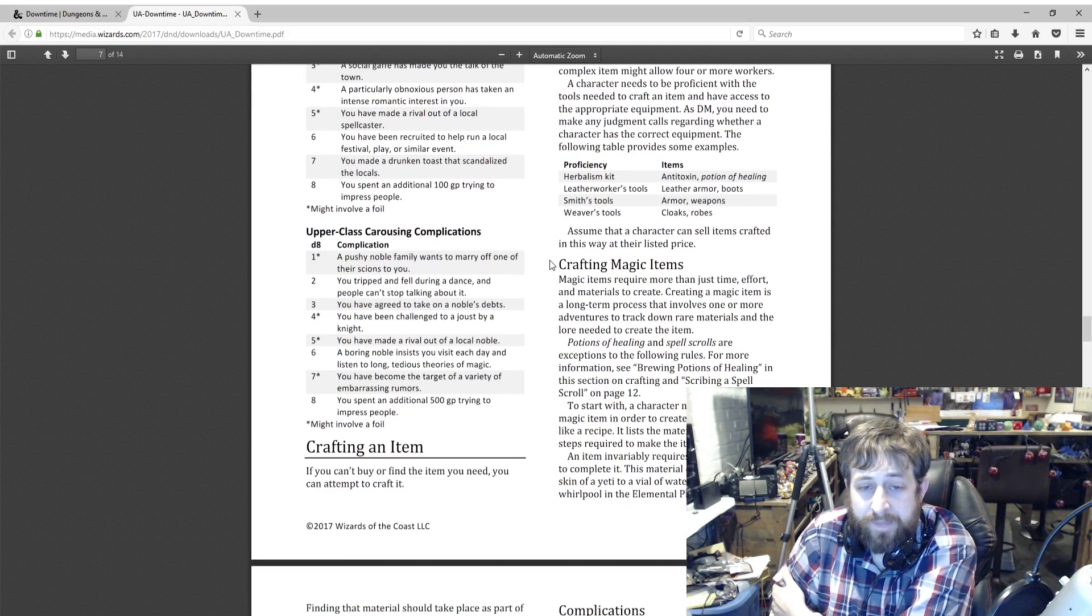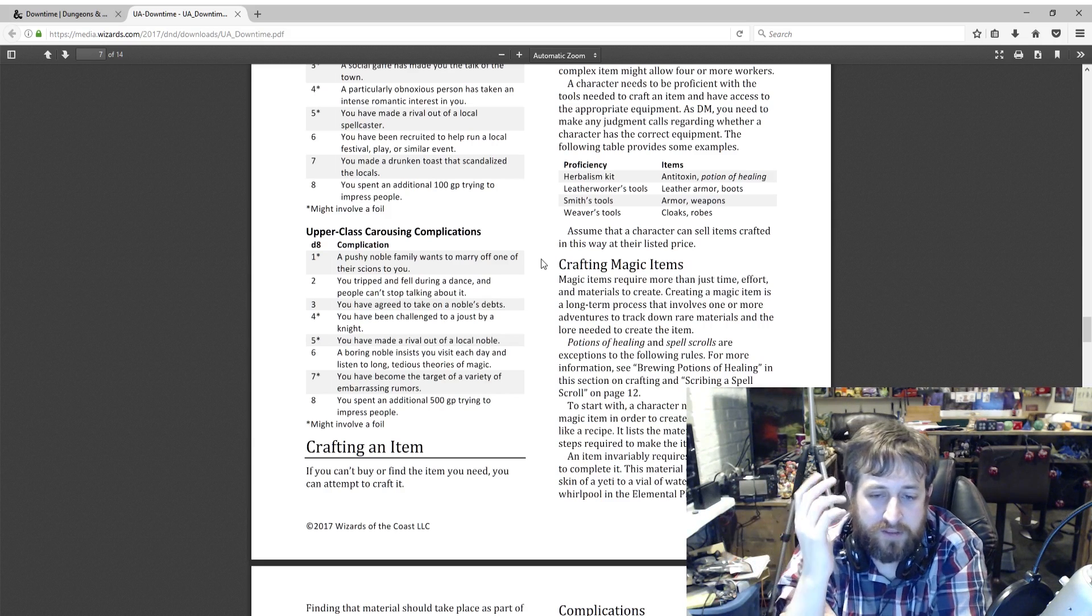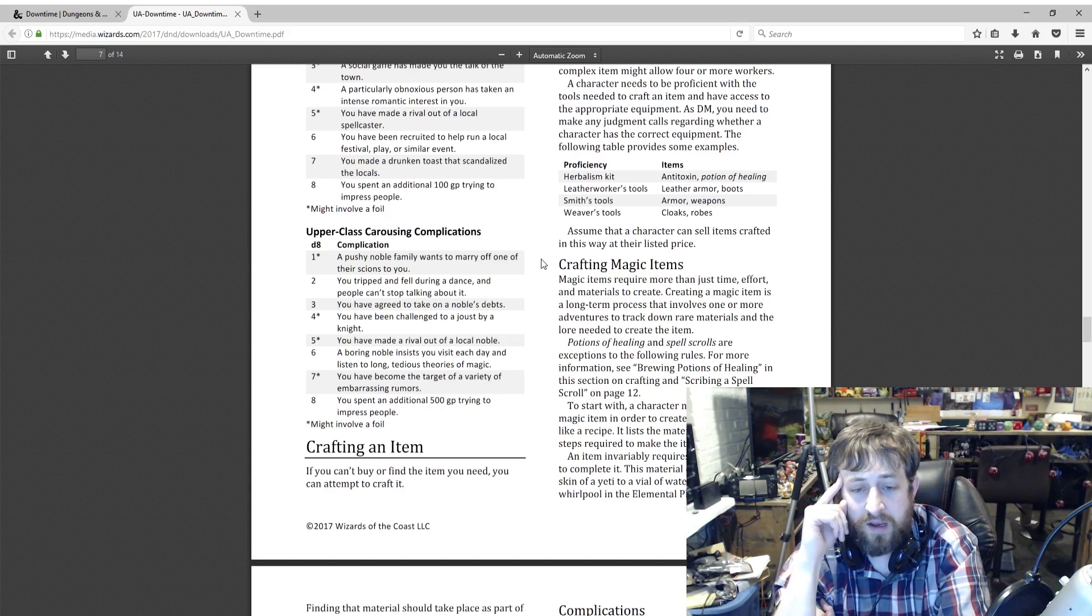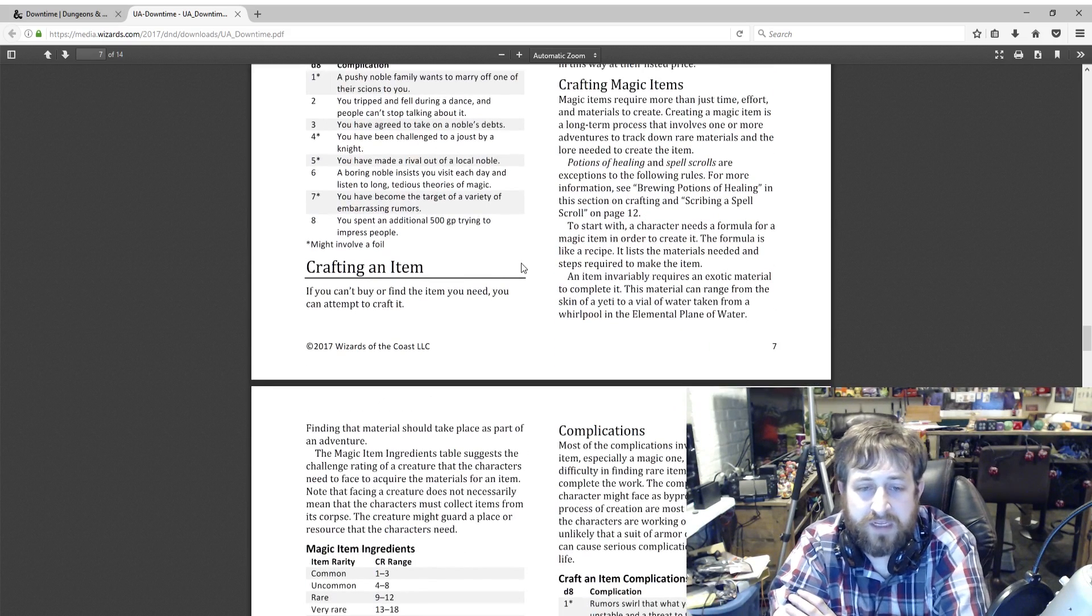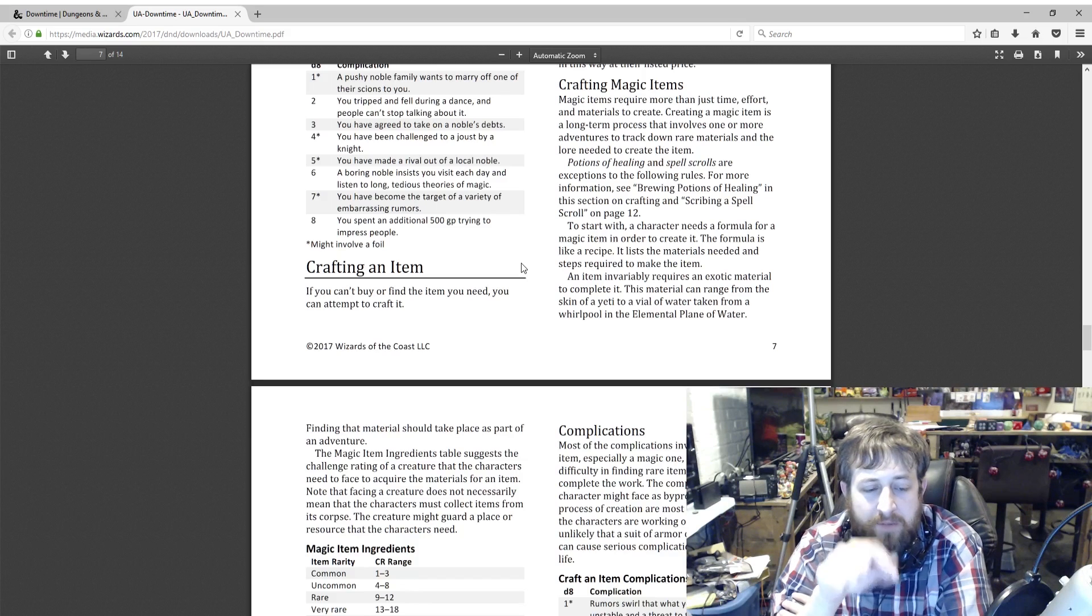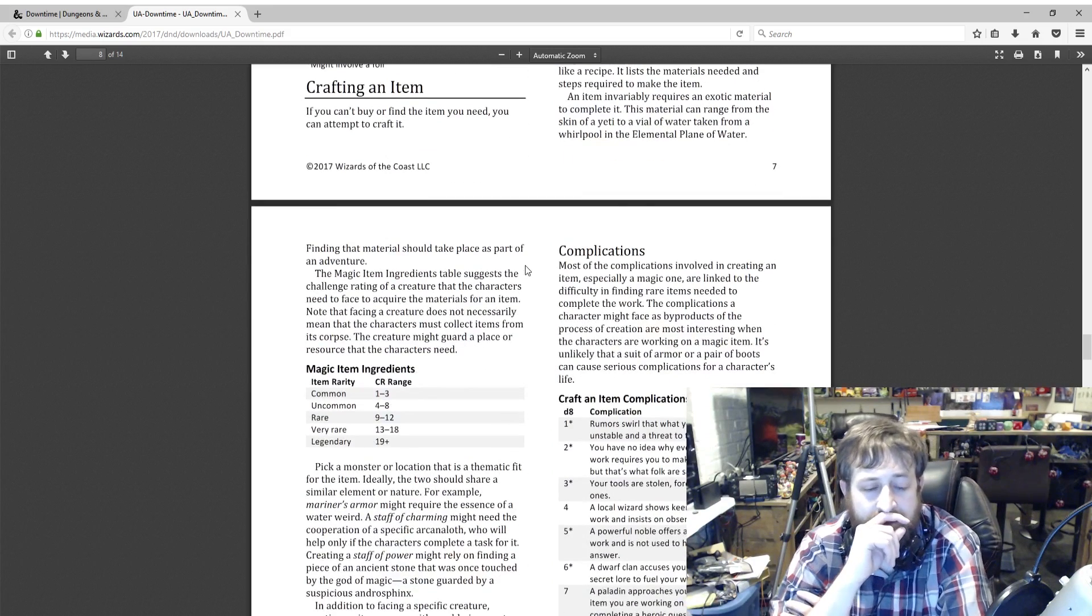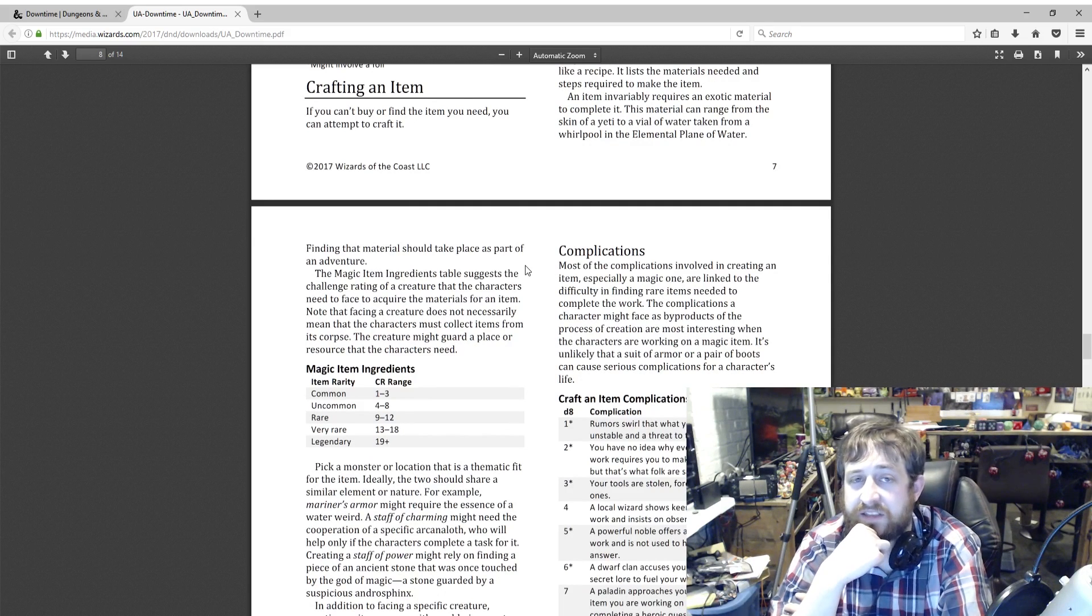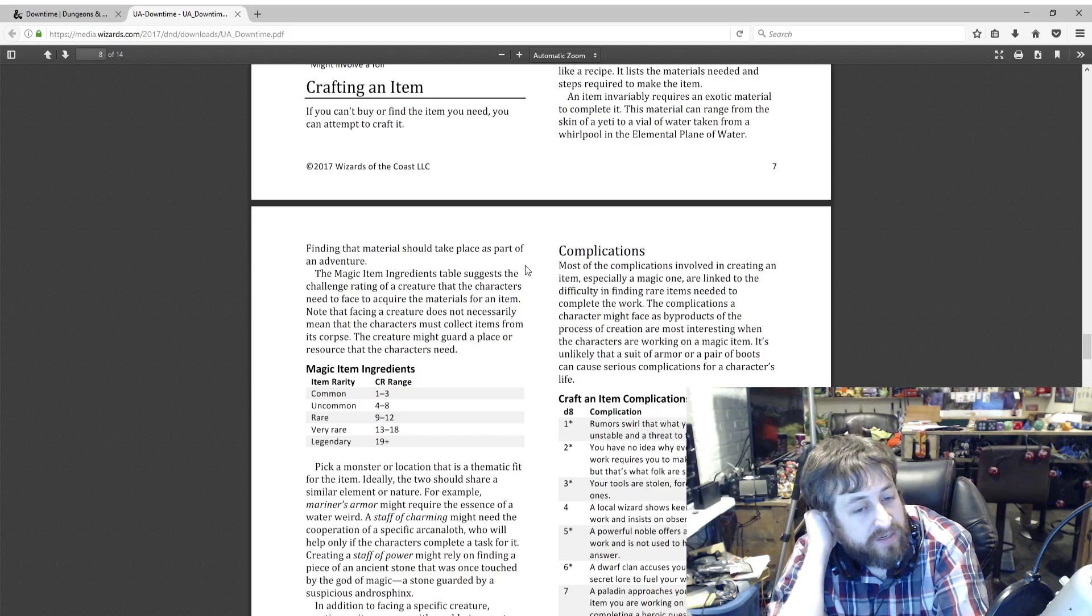Then there's also crafting magic items. Potions of healing and spell scrolls—there's more information on how to do those. They treat them separate because they're a little bit easier to make compared to actual magic items. To start with, a character needs a formula for a magic item in order to create it. A formula is basically a recipe. This is kind of carrying over. It lists materials needed and steps required to make the item. An item invariably requires an exotic material to complete. This can range from the skin of a yeti to a vial of water taken from a whirlpool in the elemental plane of water. You have to figure out what the material is as the DM and how they're going to incorporate it into the adventure. But they do give you an idea for a challenge rating of a monster to determine what kind of item they could make. So as you can see, an uncommon item would be CR 4 to 8, rare 9 to 12, 19 plus to make a legendary item. It doesn't necessarily mean that defeating a monster would be the way to do it. It may be talking to the monster or something to that effect.